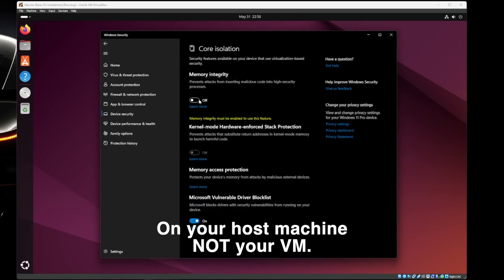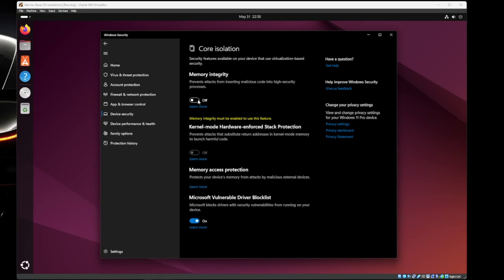If this is turned on, virtualization software doesn't work. So if you're running into any issues, you can disable this memory integrity, restart your computer, and then you should be good to go.